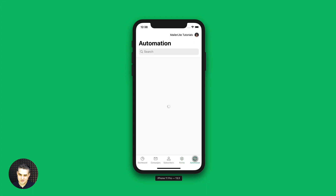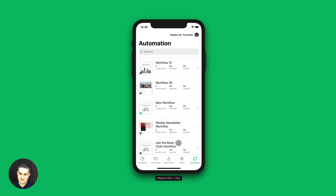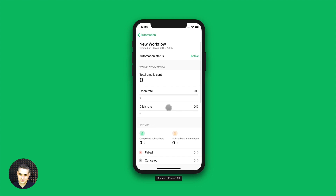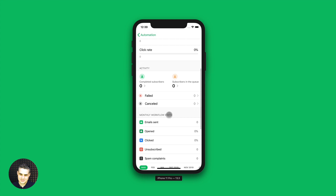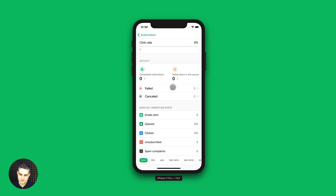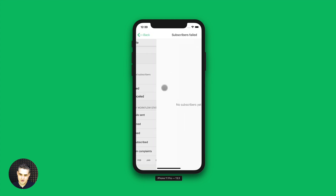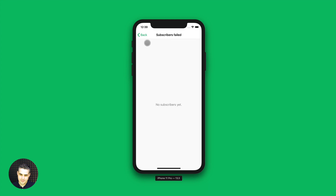Now let's look at automation. You can search through all the automations using this search field here. Let's click on one of these automations. Here we see the status, the open rates, click rates, and all the stats — failed and canceled. Once you have these numbers go up, you can go in here and see those stats.